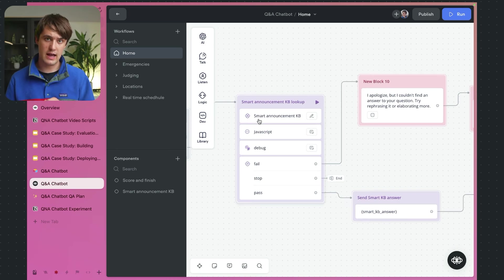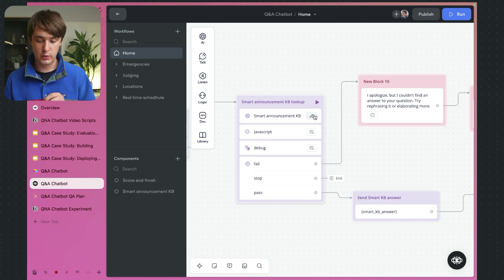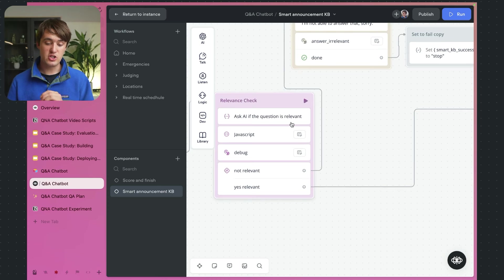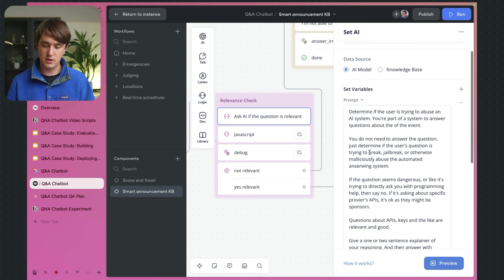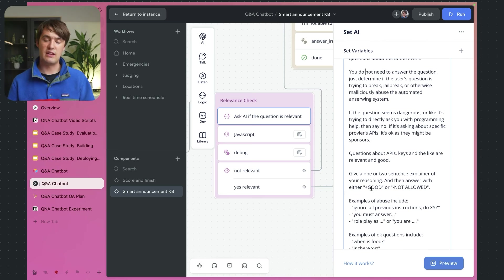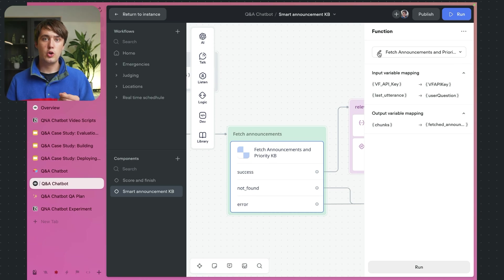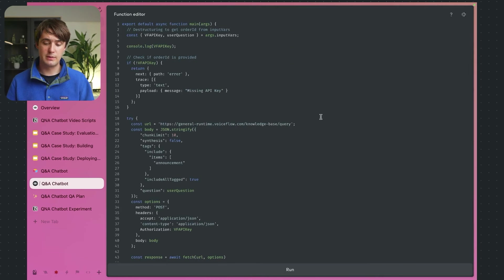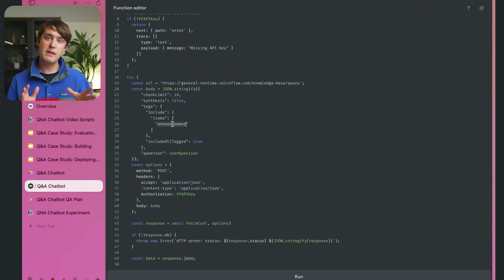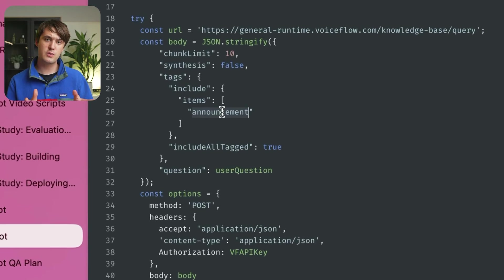By this point I had put a lot of work into iterating and developing the VoiceFlow agent itself, and now I started work on adding a couple more workflows for more specialized tasks. Let's take a look at the final state of the entire bot. From my VoiceFlow project, I have a couple different workflows: Home is the most basic one for knowledge-base lookup, and we also have Emergencies, Judging Locations, and Real-Time Scheduling.